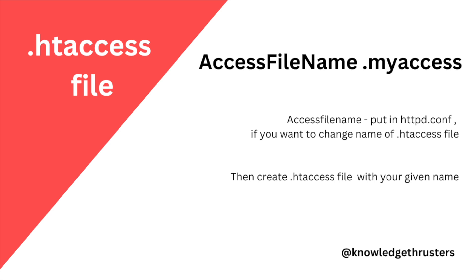So if you are using Apache, you can open your httpd.conf file and there you can add this AccessFileName and after that whichever file name you want to give. So here as an example I have given dot myaccess. So if you will create dot htaccess file you need to create with this name - let's say dot myaccess file. There will be no dot htaccess, it will be dot myaccess file.